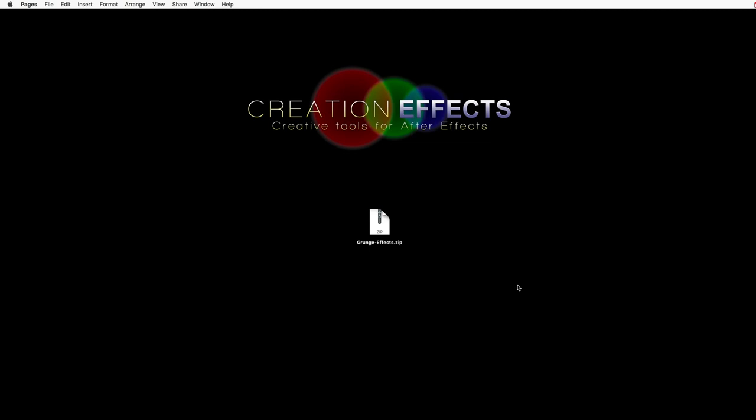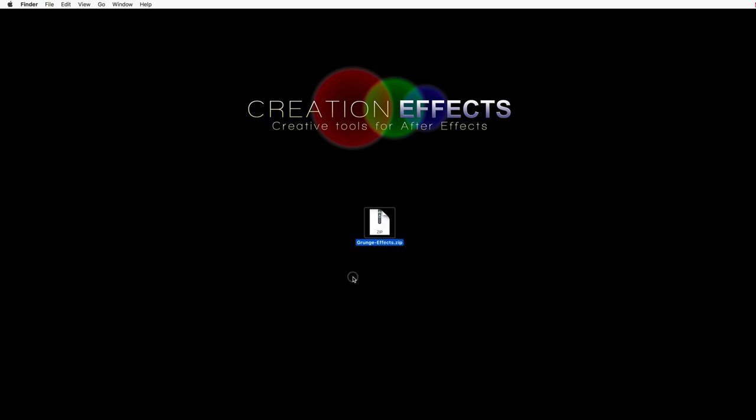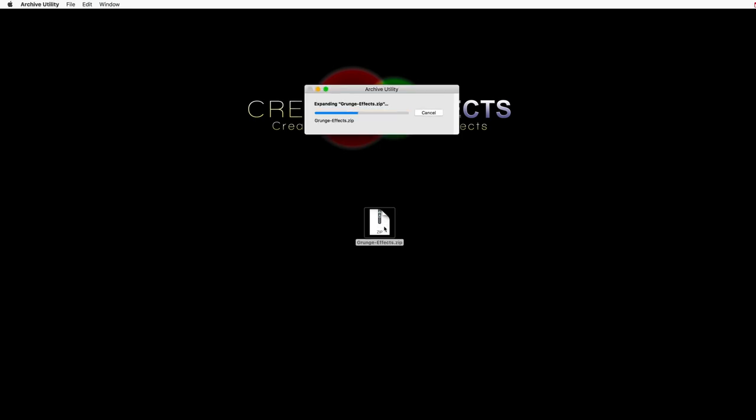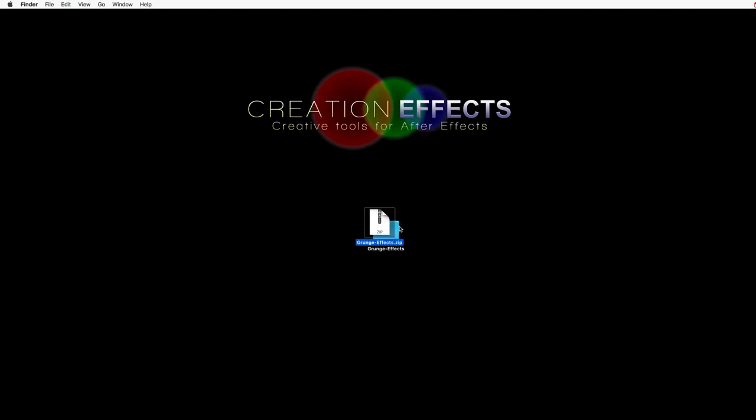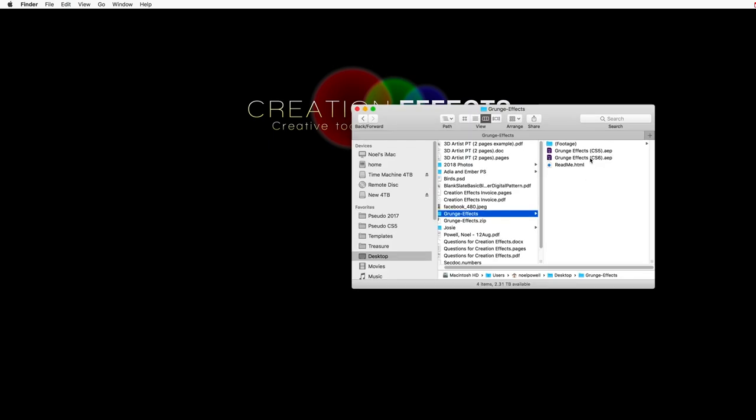The first thing you'll need to do is unzip the zip file. If you're on a PC, be sure to right-click the zip file and choose the Extract All option. And that's important because you might get errors in After Effects if you don't do that. And if you're on a Mac, you don't need to worry about that. You can just double-click it.